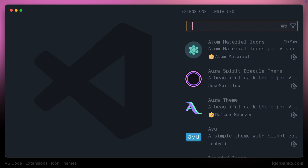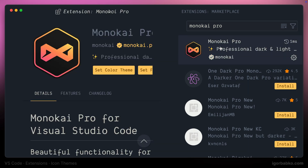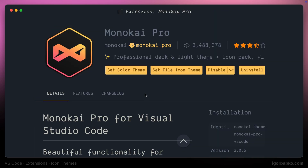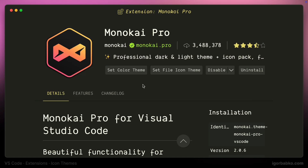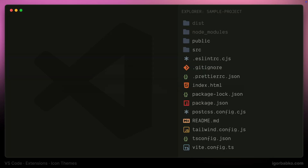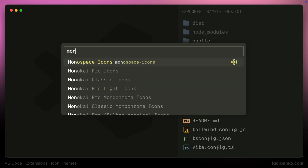The next icon set comes bundled with another theme called Mono K Pro. The process is the same — first I'm going to activate one of the variations of the Mono K Pro theme and then let's also activate the Mono K Pro icon set.